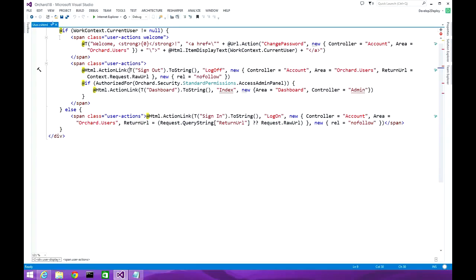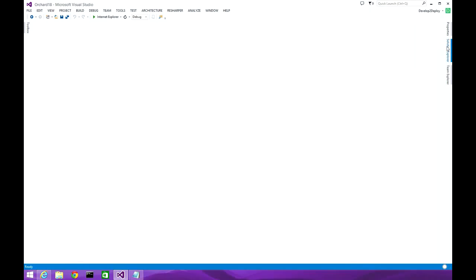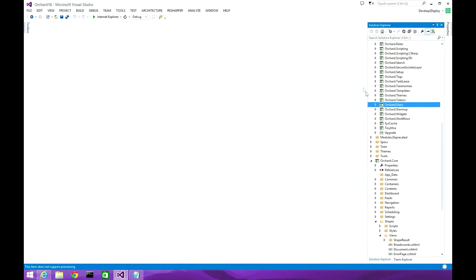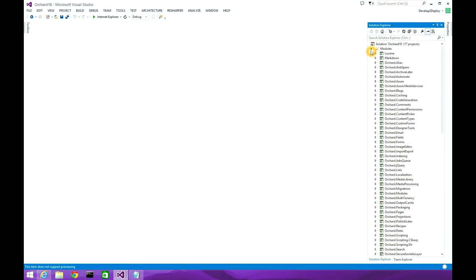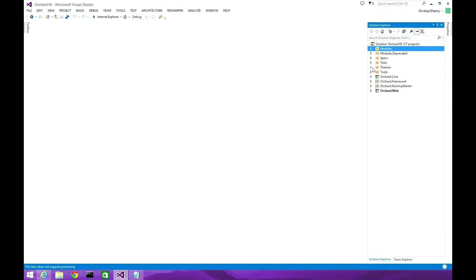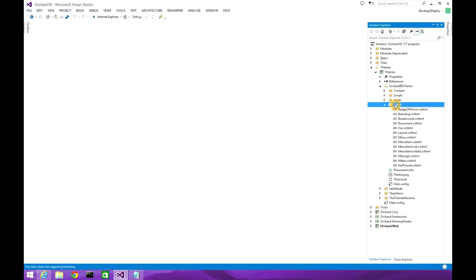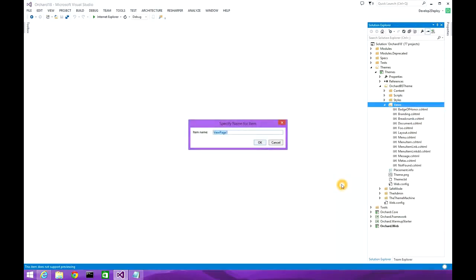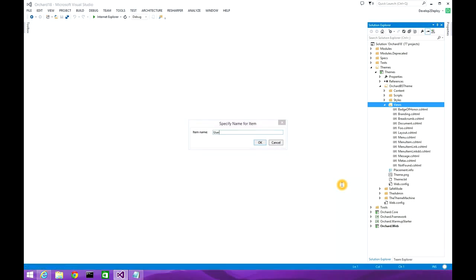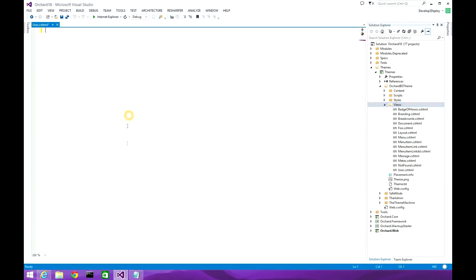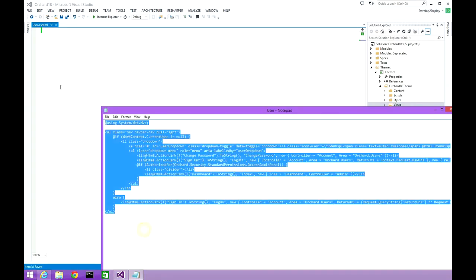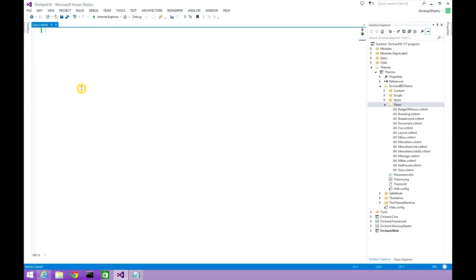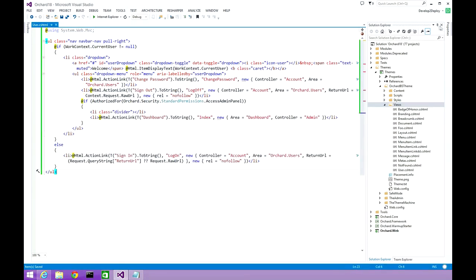Let's go and create our own user.cshtml file. We'll go inside the themes folder, into the BS theme, and create a user Razor template. We'll delete the existing code — I have already created the user.cshtml code and we'll just have a walkthrough.